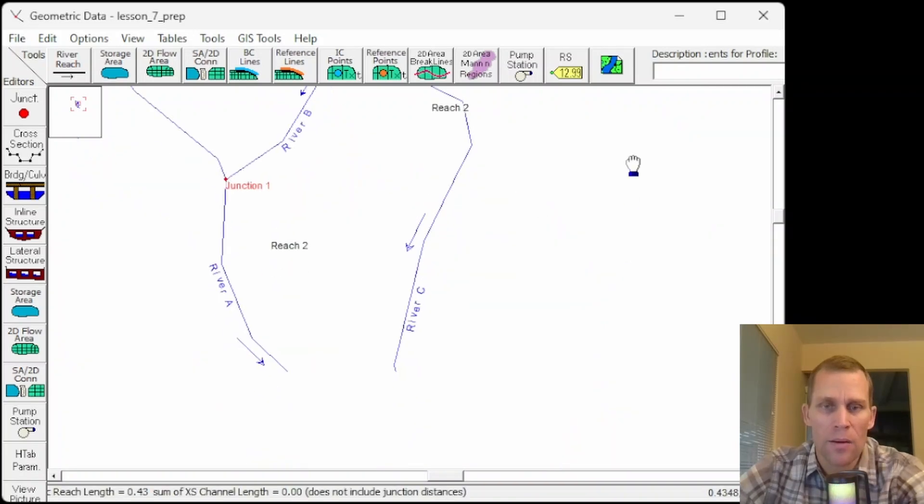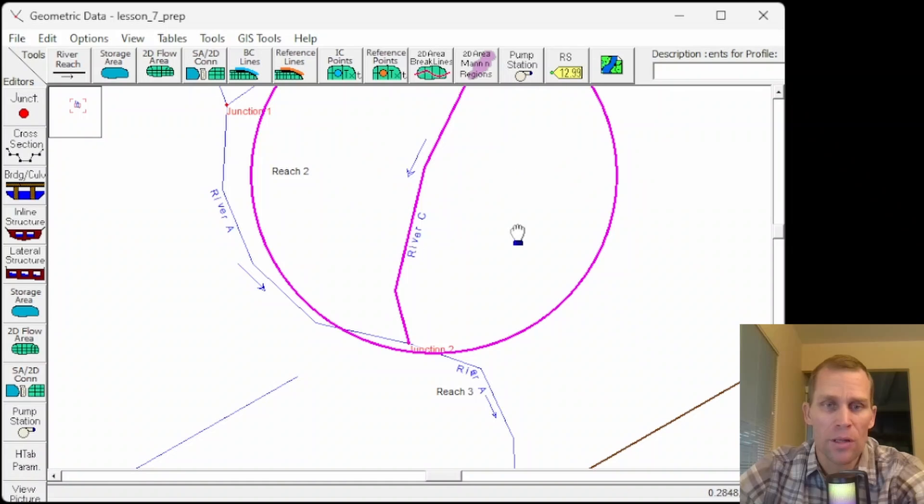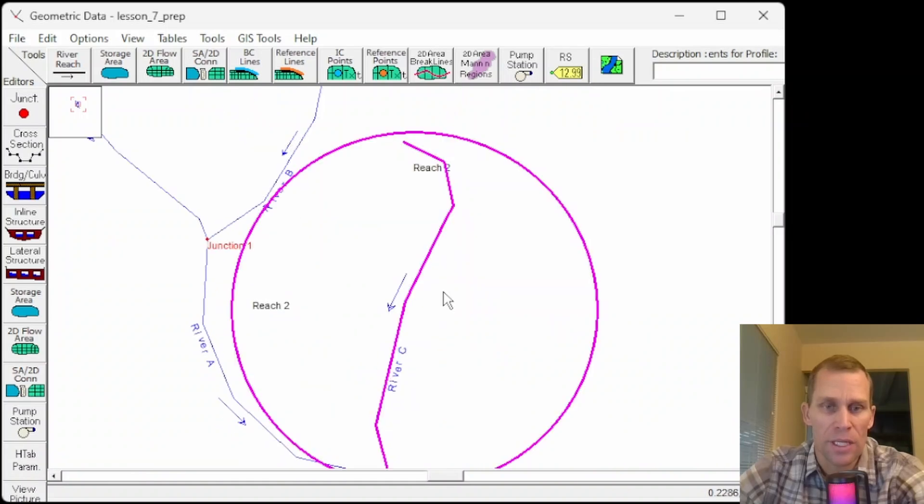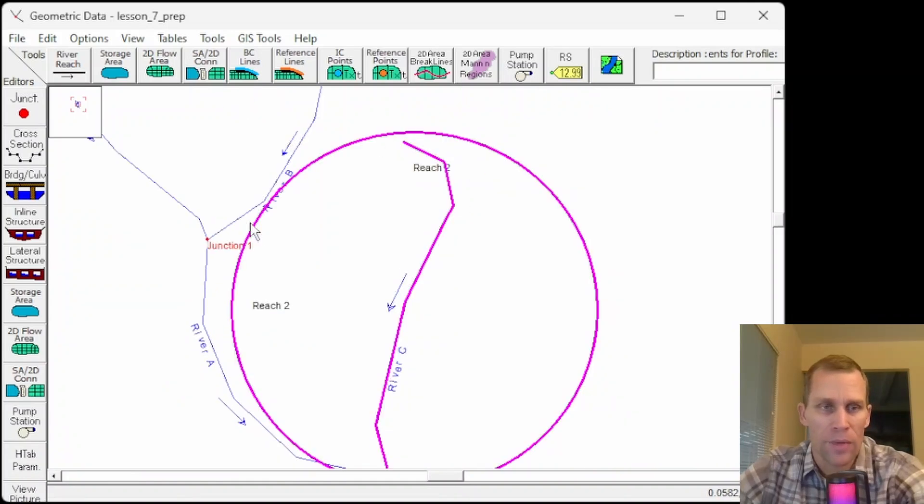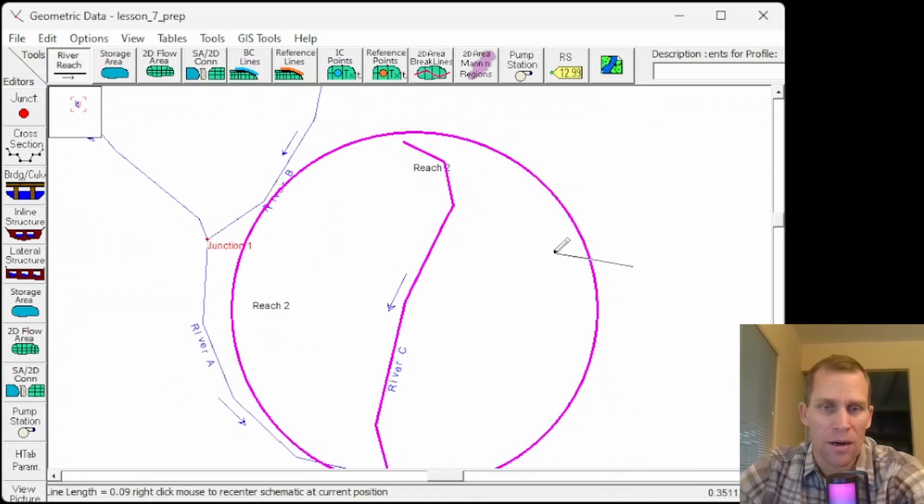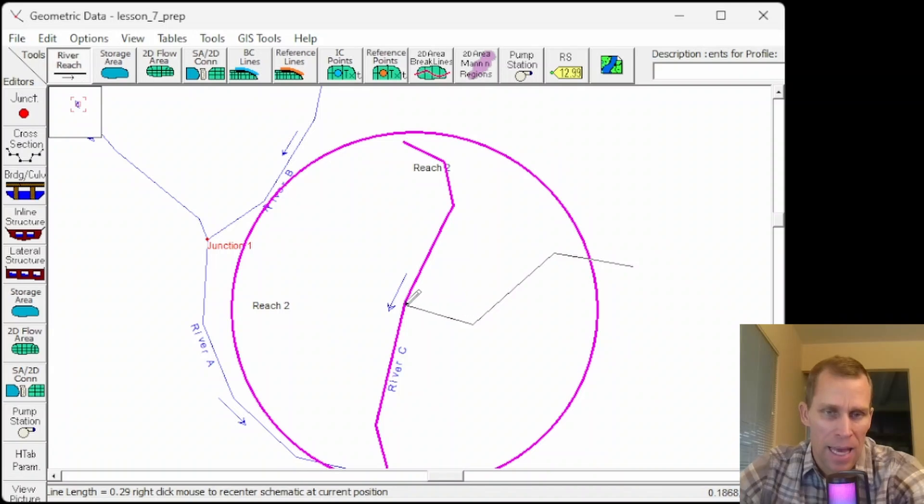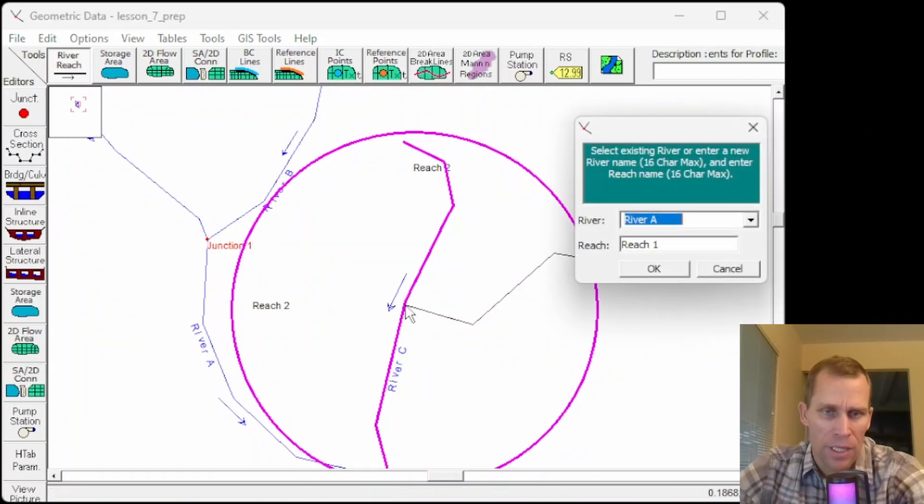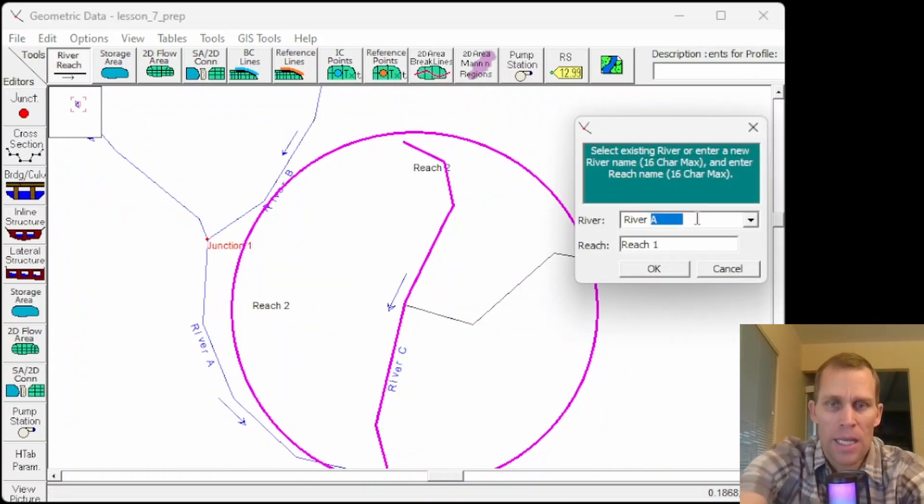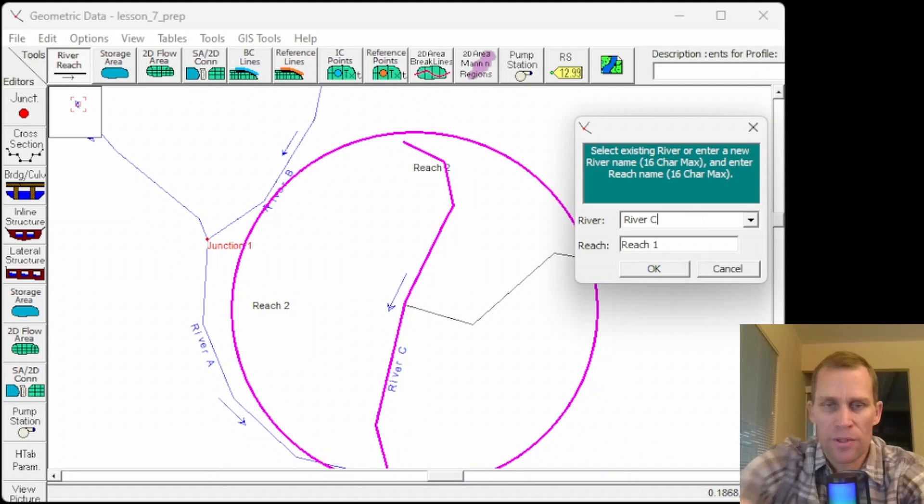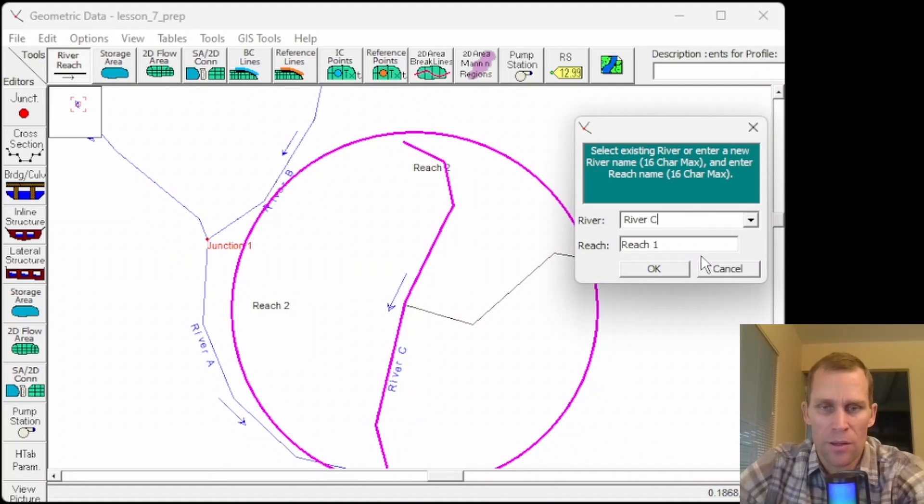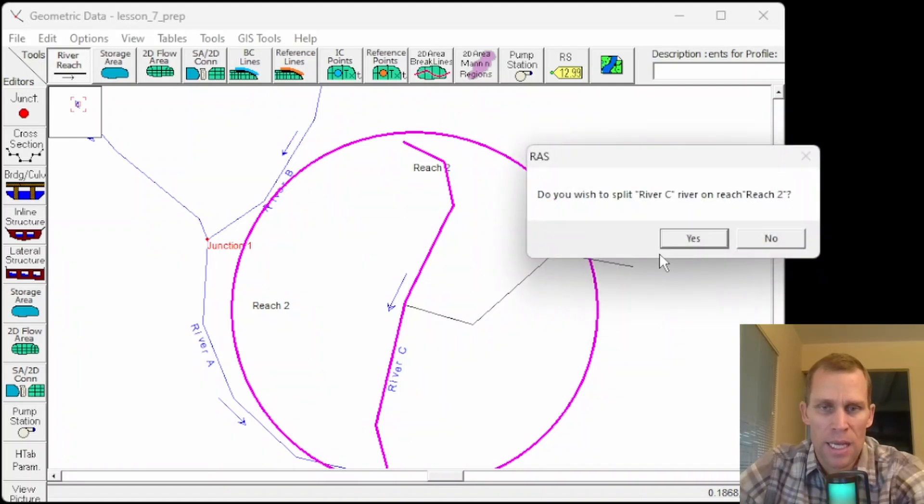You can also create a junction in the middle of an existing reach. So you don't have to delete part of the reach. And that's just by clicking on the reach tool and then adding in a reach. And it intersects right here an existing reach. So I'll call this river C again. I'll call this reach 1. That works. And then do I want to make a split? Yes.